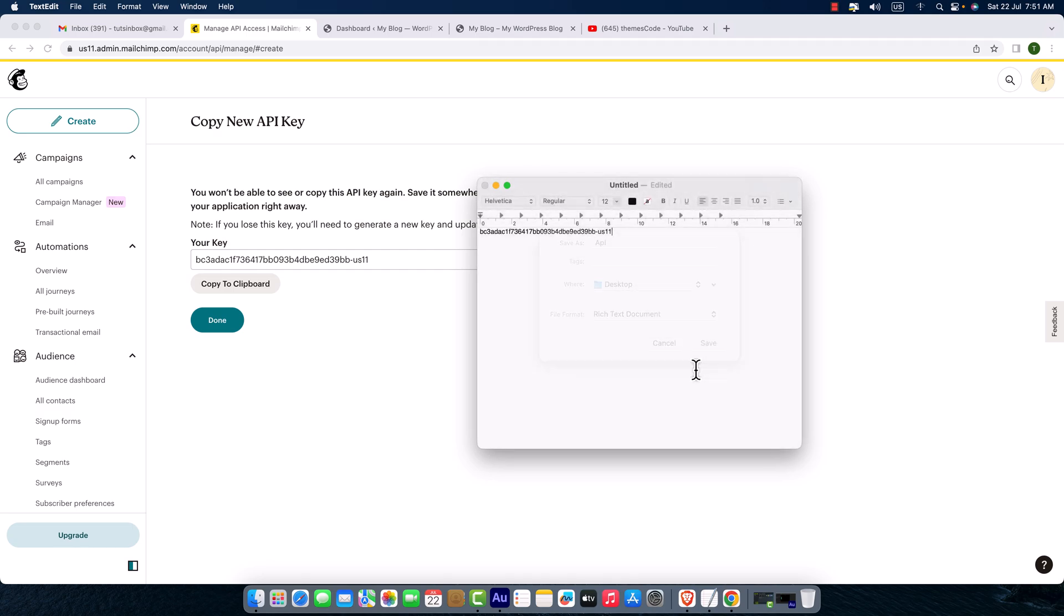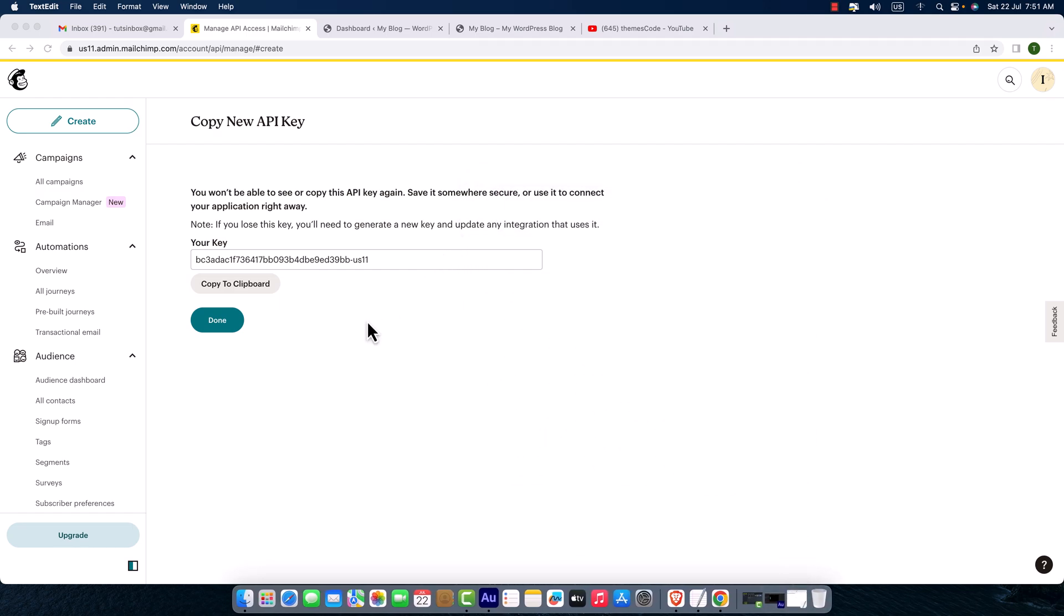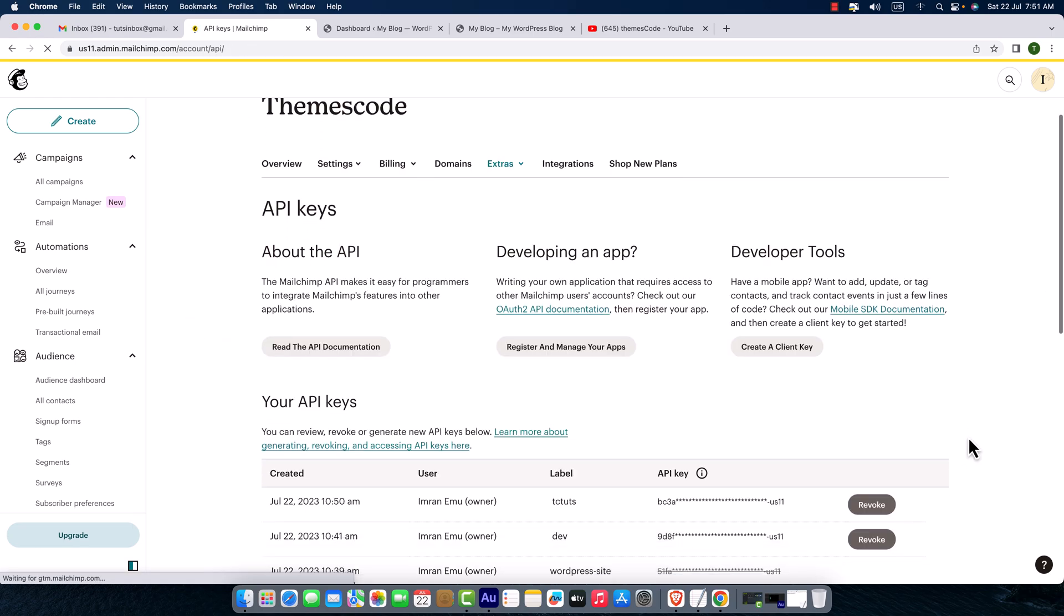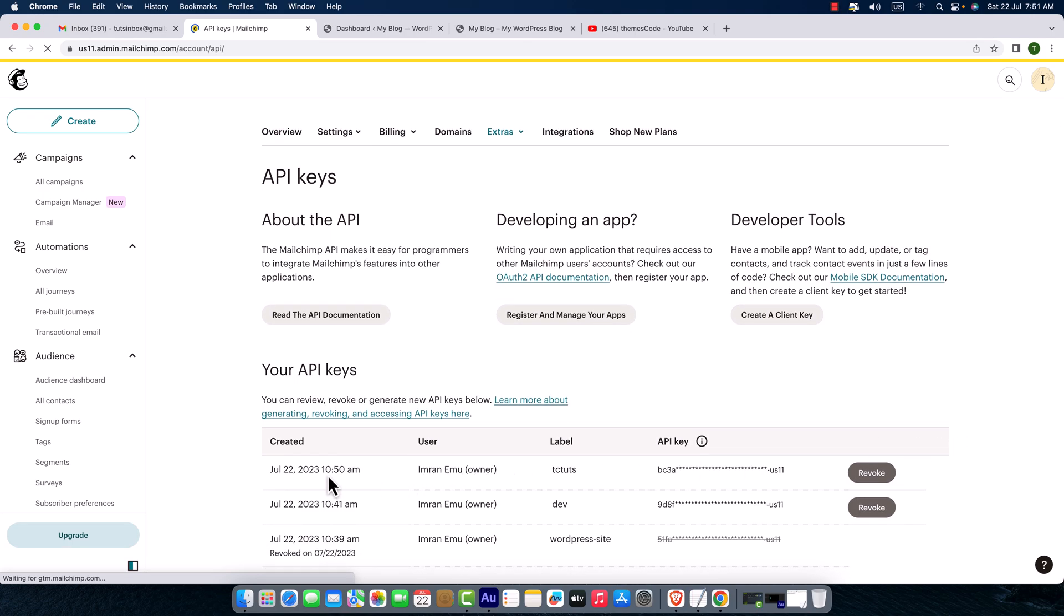Okay, now it is saved and here you click on the Done button. Don't forget to copy your API key. Click on Done and scroll down. Here you can see I have created the API key and label is TCTArts. Anytime you can change your label, it's not a big deal.